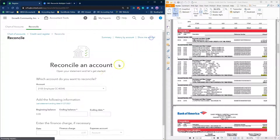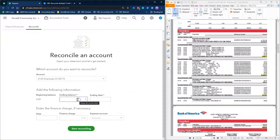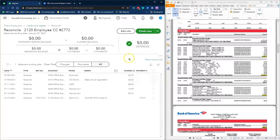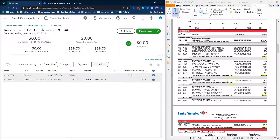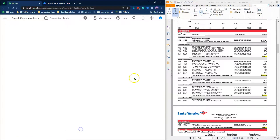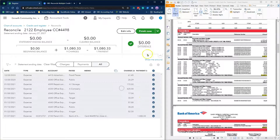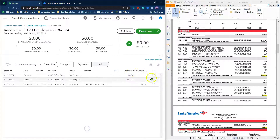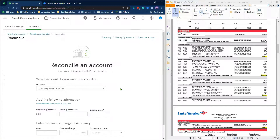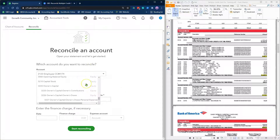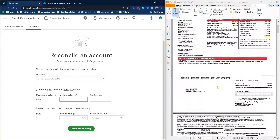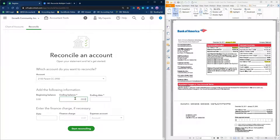Repeat the reconciliation process for other employee credit card accounts that you have. The next step is to reconcile the parent's credit card account using the same reconciliation process. Open the reconciliation screen again. Select the parent's credit card account. Enter the statement closing balance for the parent's credit card account in the ending balance field, and enter the statement closing date in the ending date field.